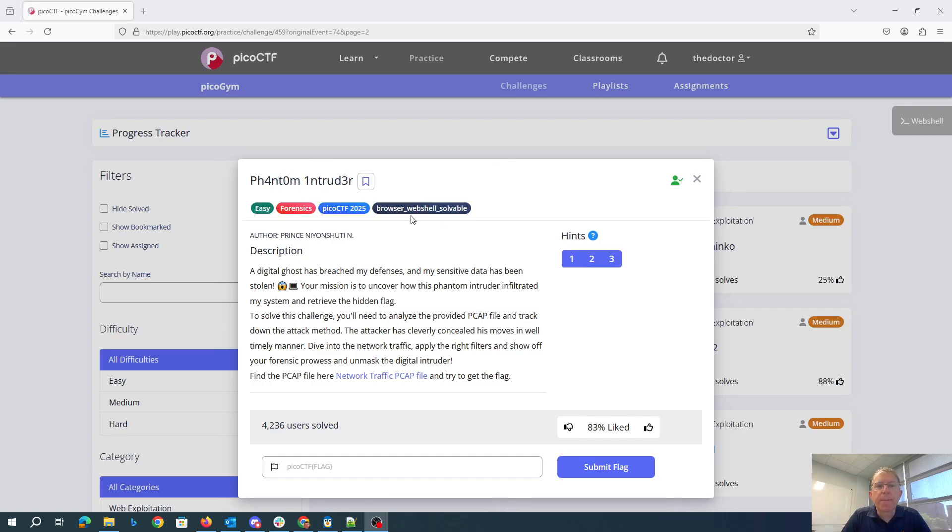Phantom Intruder. A digital ghost has breached my defenses and my sensitive data has been stolen. Your mission is to uncover how this phantom intruder infiltrated my system and retrieve the hidden flag.